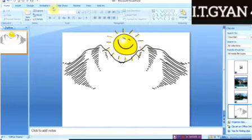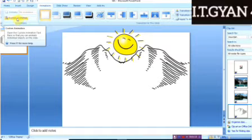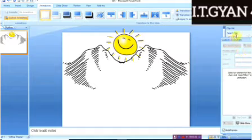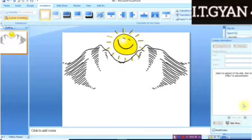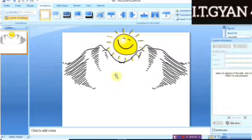I'll go to the Insert option, then Animation. You can see here the Custom Animation option. When you click the Custom Animation option, another dialog box will appear. It is showing all blank because we have not yet selected any drawing or object for animation.